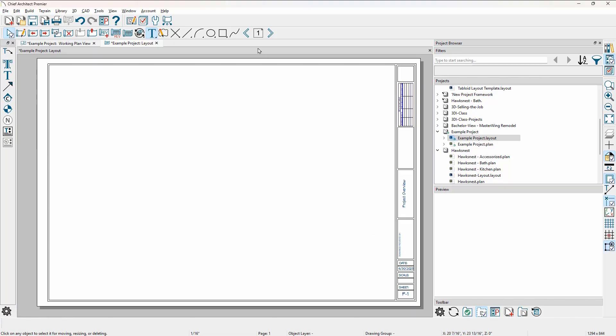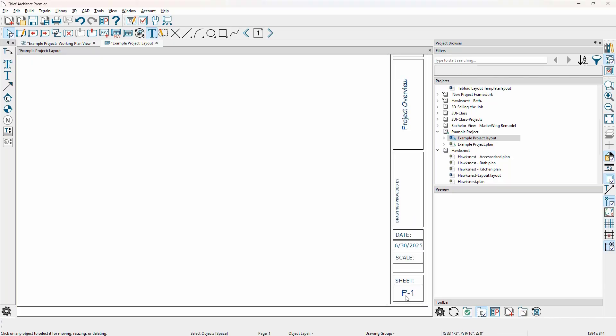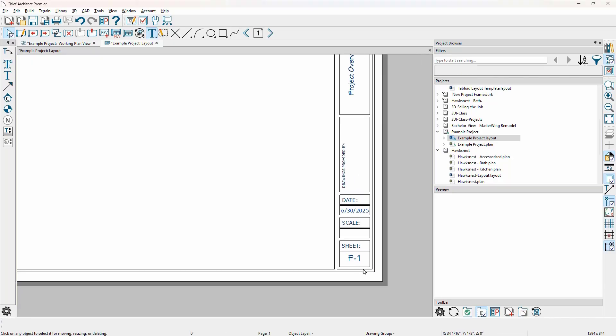Let's move up to page zero. If you want to modify the title block in any way — anything on this page, text-wise, logo-wise — it will show up on all subsequent pages, and that is on page zero. When I go back to page one, you see the sheet number down here.